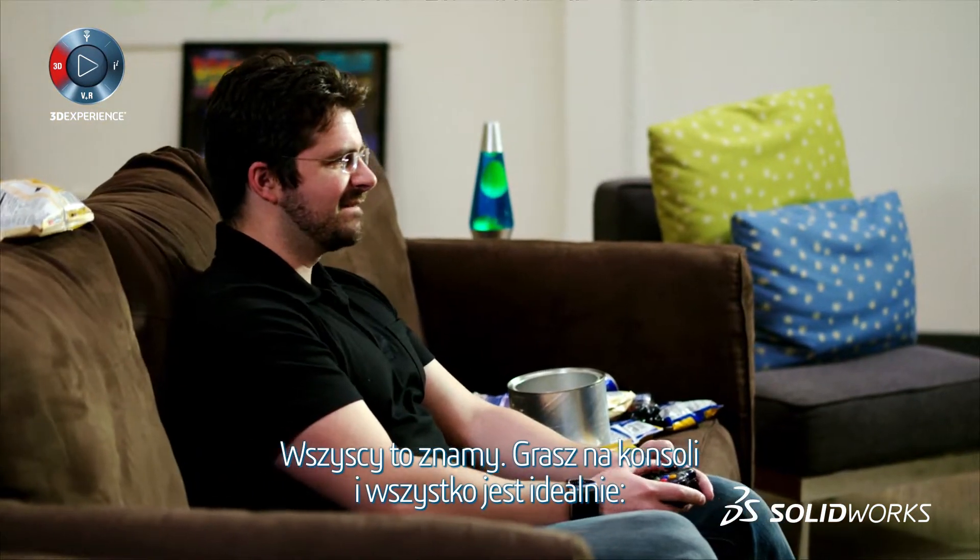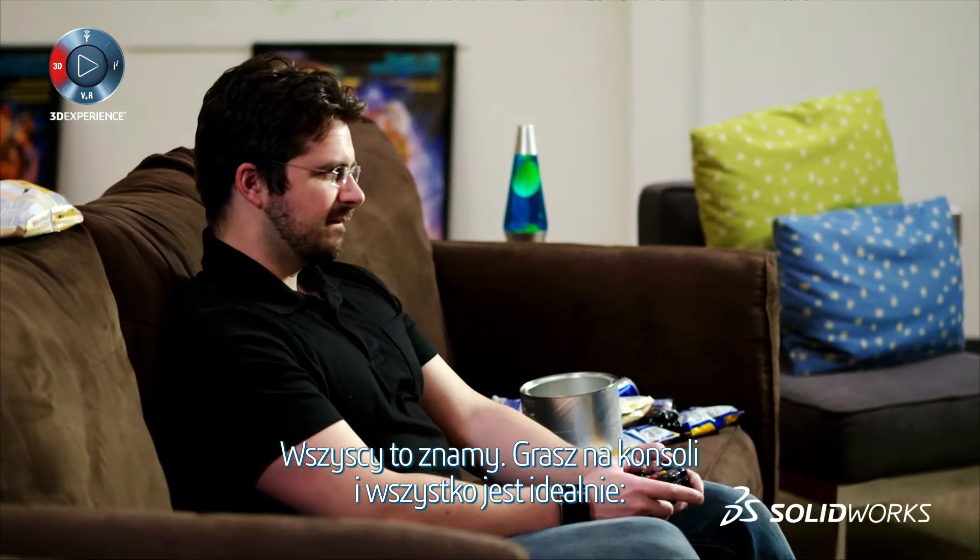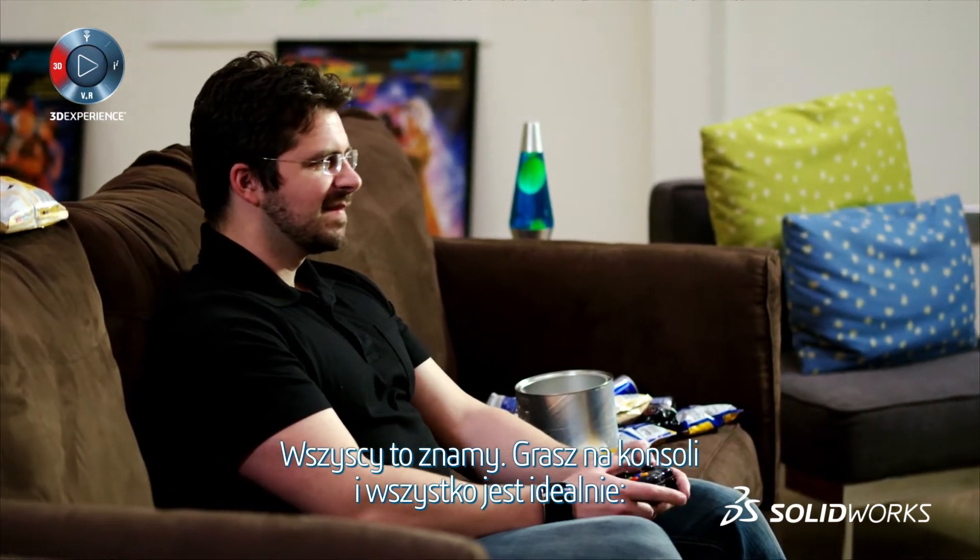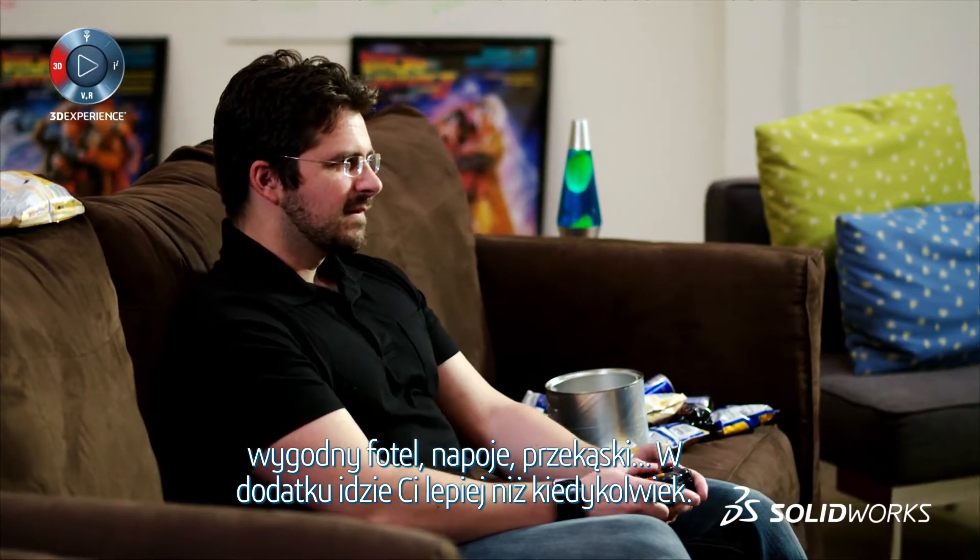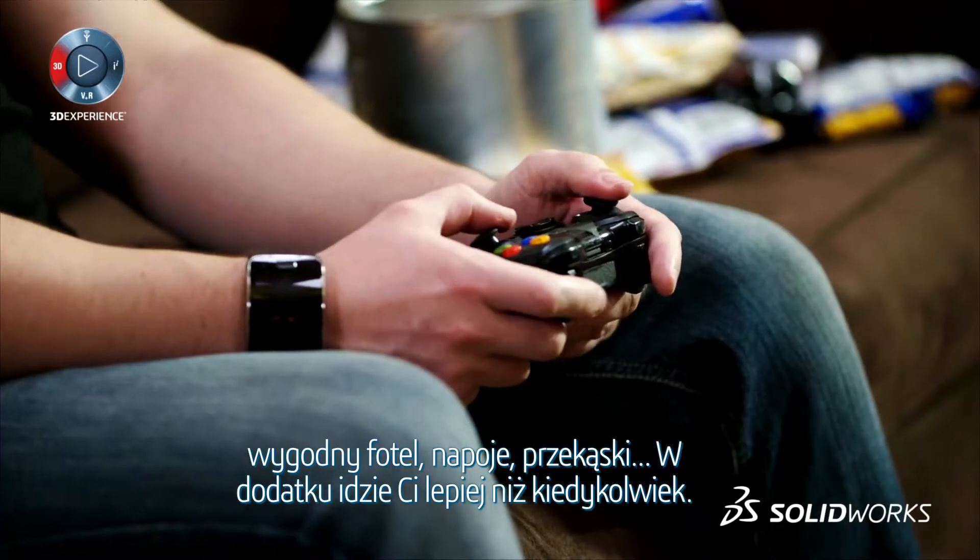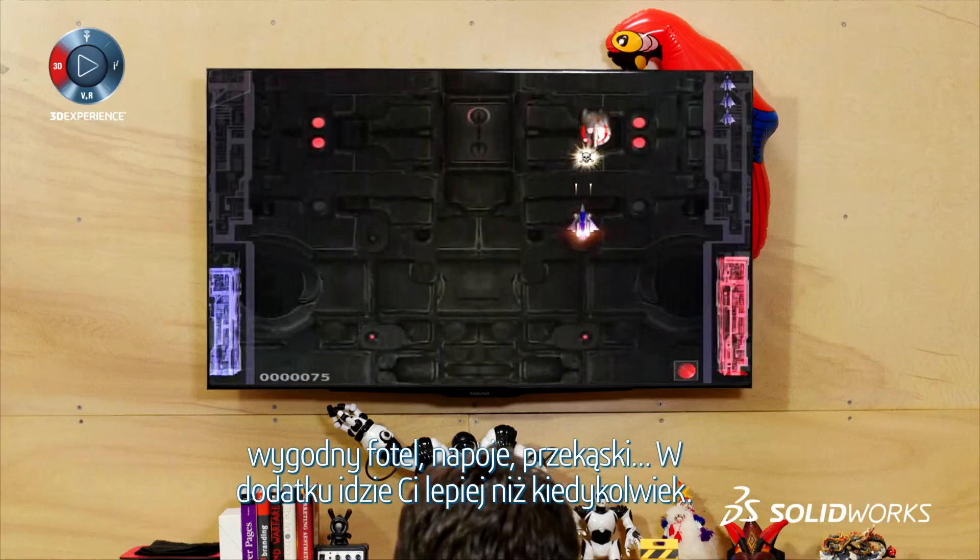We've all been there. You're on the games console. Comfy chair? Check. Drinks and snacks? Check. Having one of your best runs ever? Check.